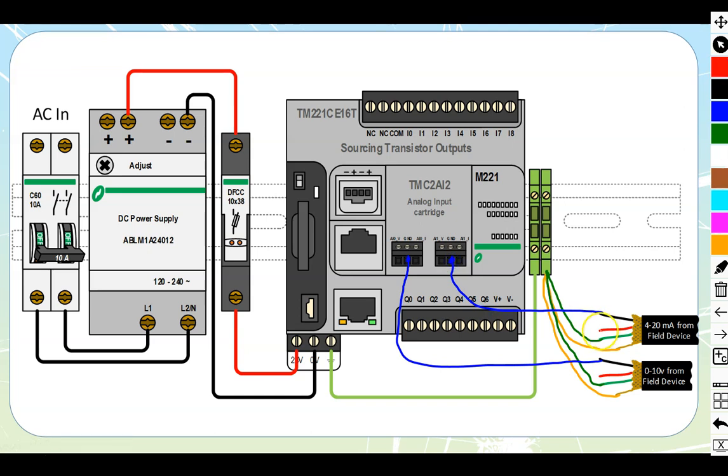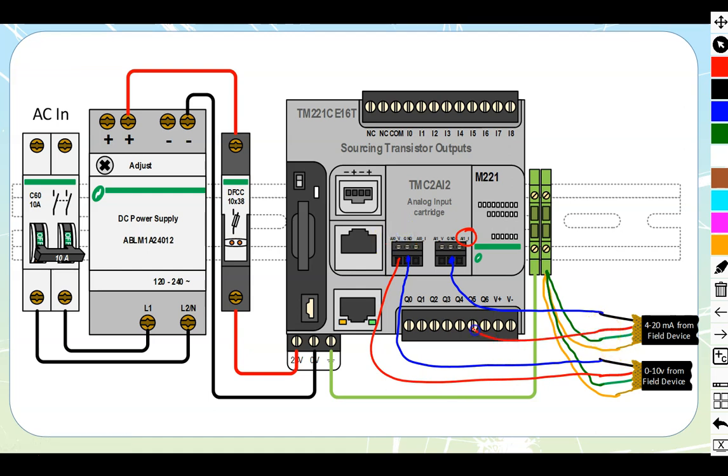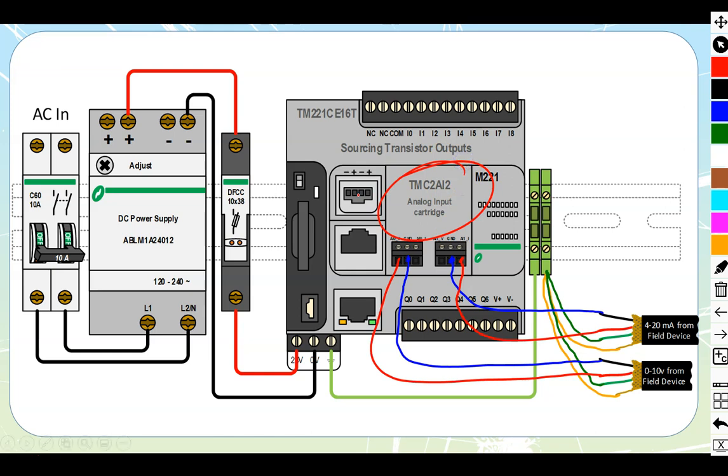The last thing we need to do is run in our positive. If I've got my current I need to go to the I end, and if I've got my voltage I need to go to the V end. We'll take my volts in to my V end like that, and take my current in to my I end like that.